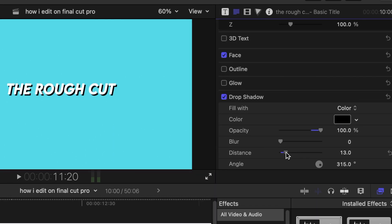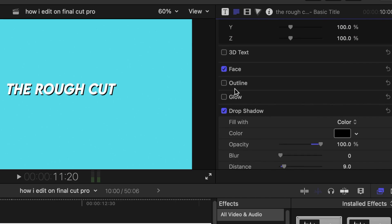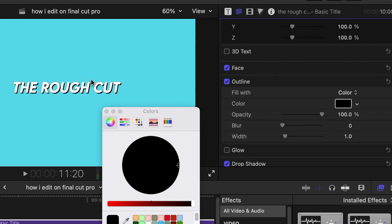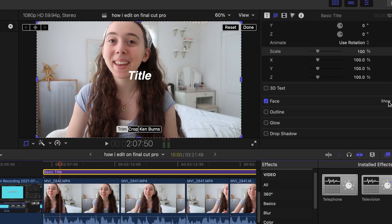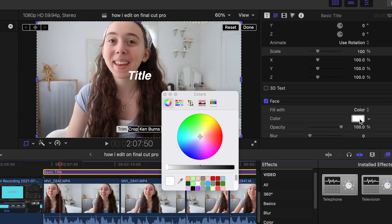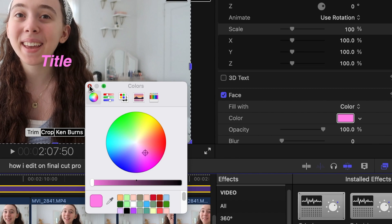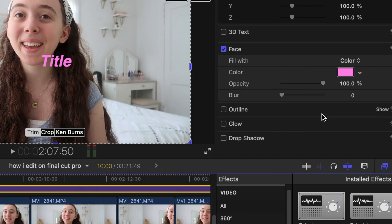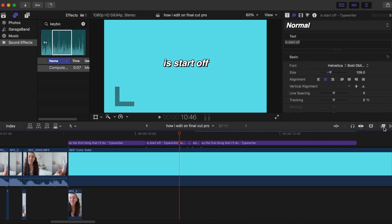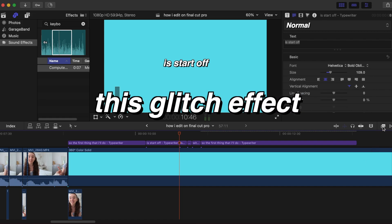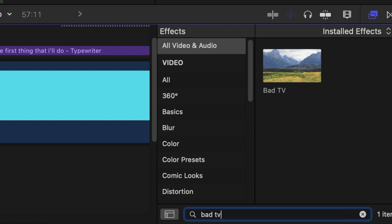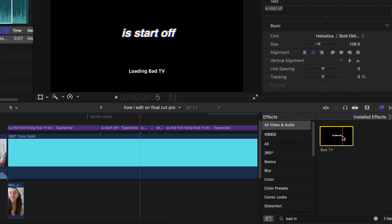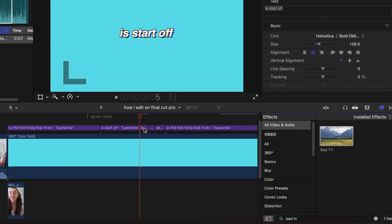I'm also adjusting the distance of the drop shadow. You can add an outline to your text as well — I'm changing the color to black and bringing the width up a bit. To change the color of the face of the text, click on the white box and change the color to whatever you want. You can also do this with both the outline effect and the drop shadow. I also love adding a glitch effect to text — click the effects button, type in "Bad TV," and drag that onto your text. It looks so cool.